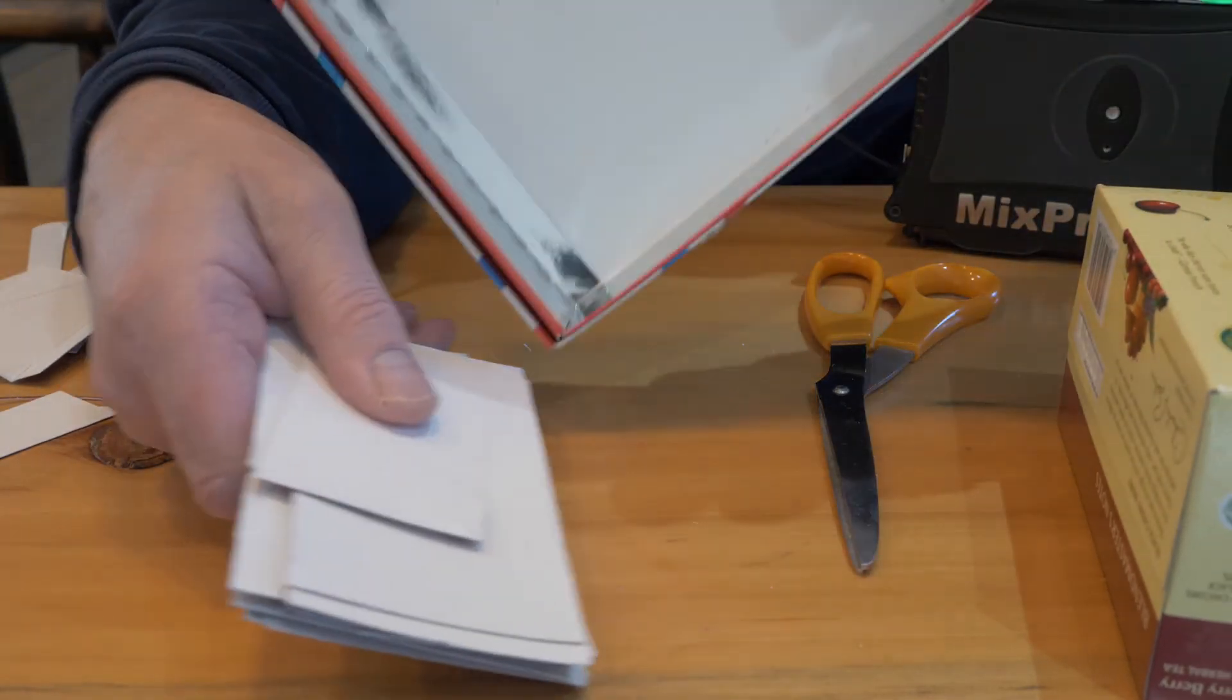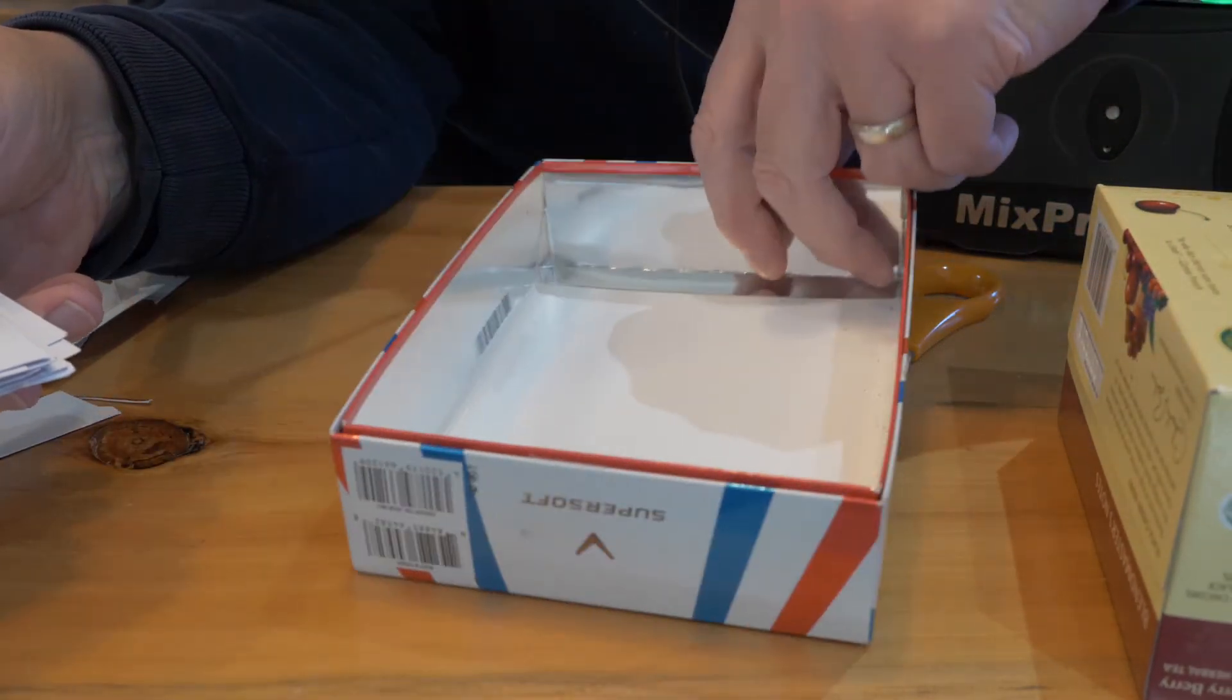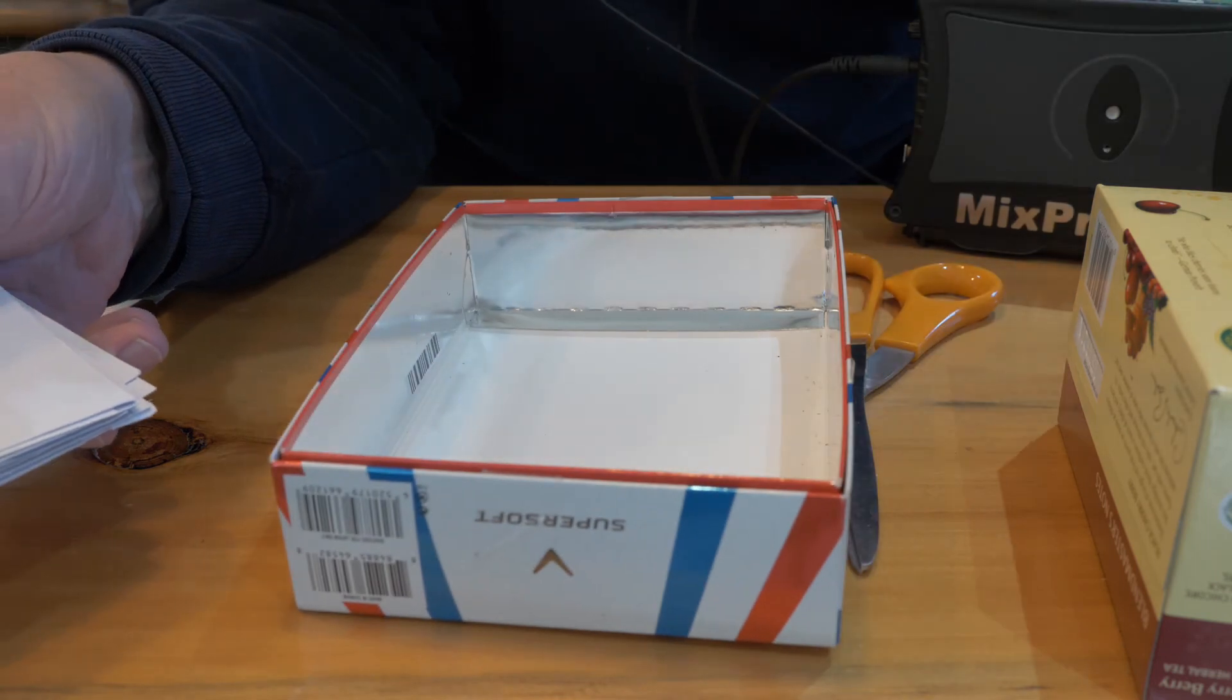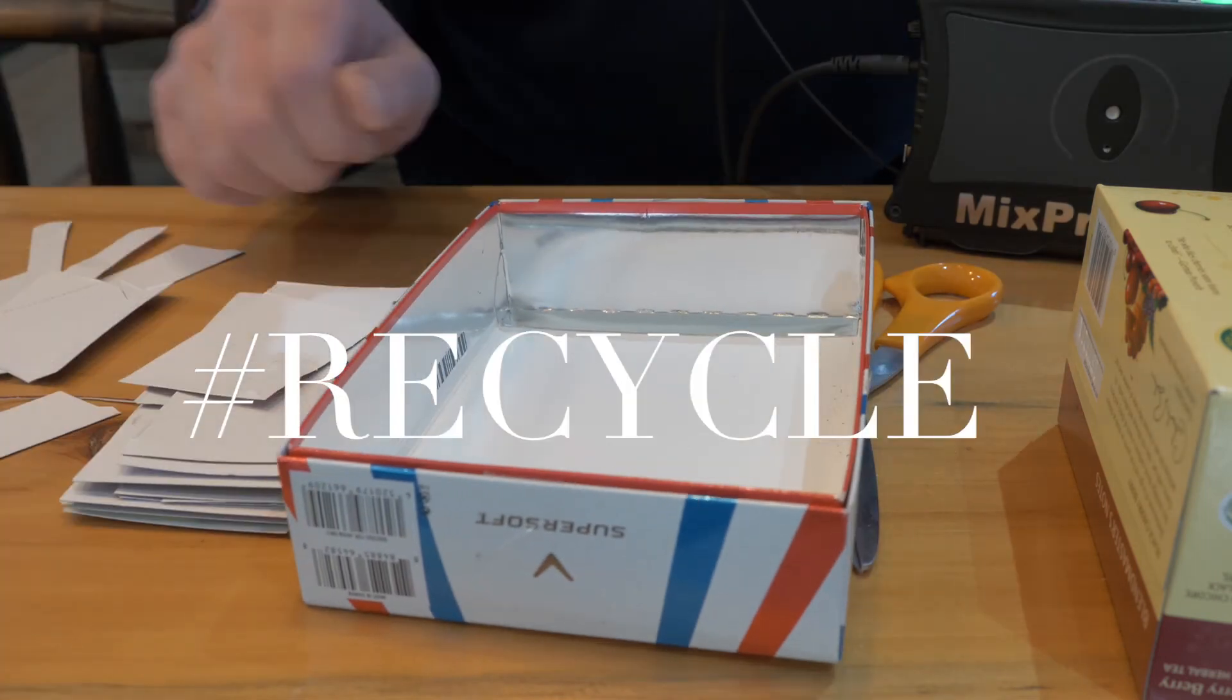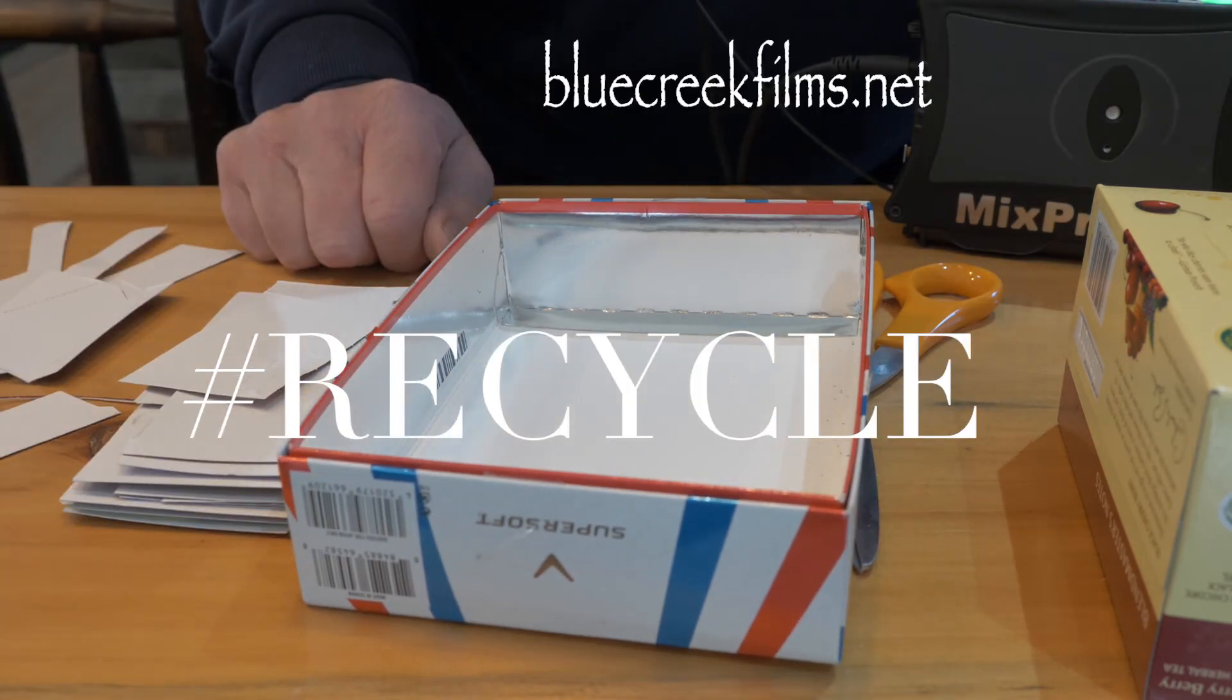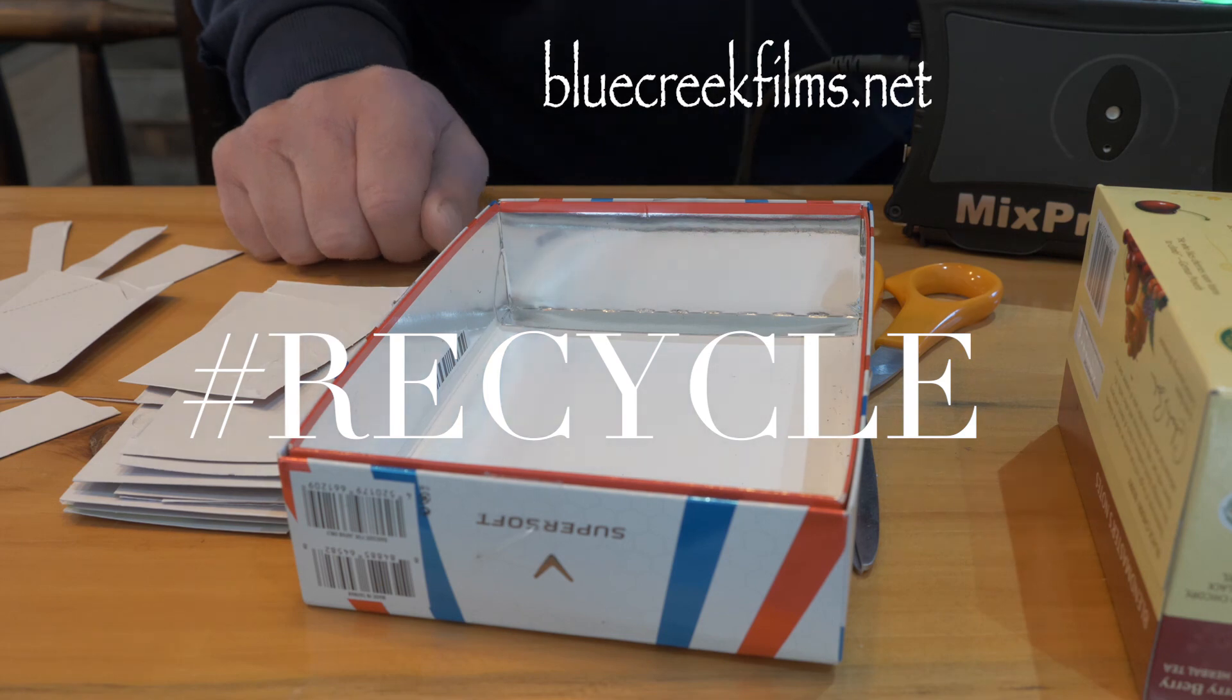A box of golf balls. Well, that's the mother load. All right. Life hack over. You're welcome. Thanks for watching.